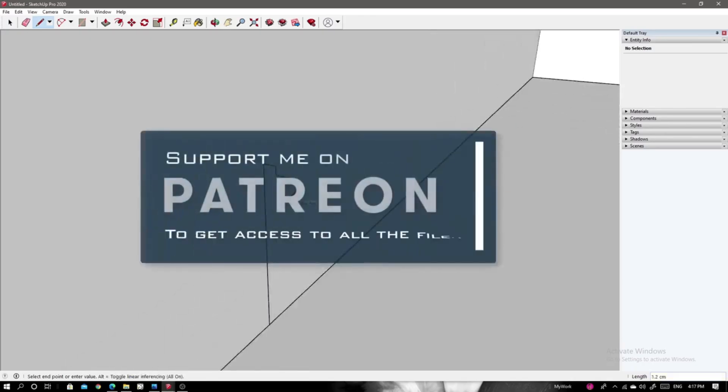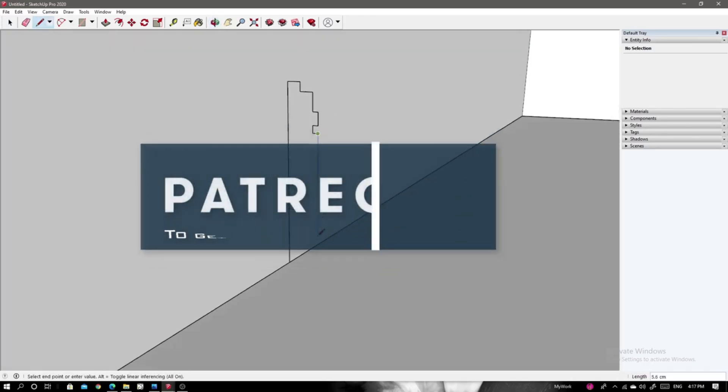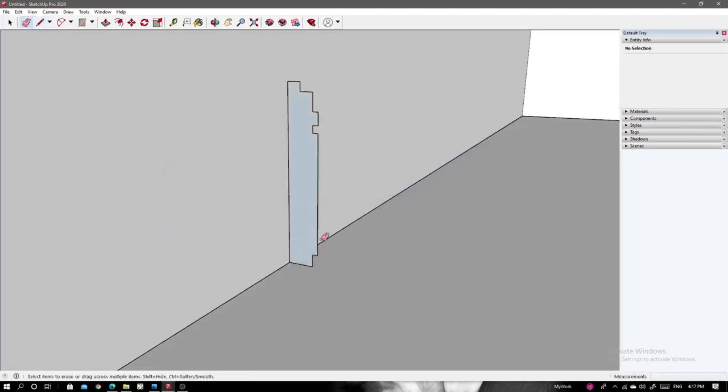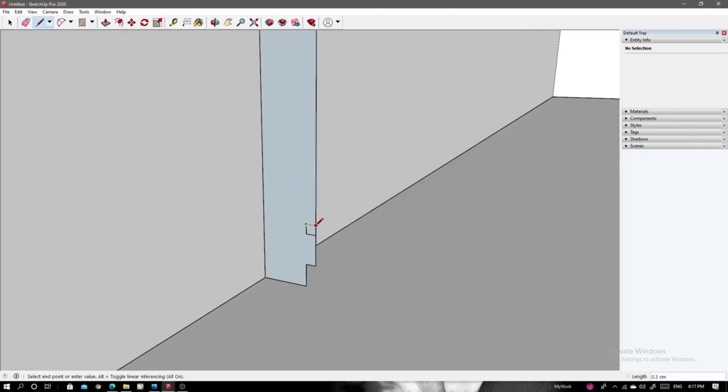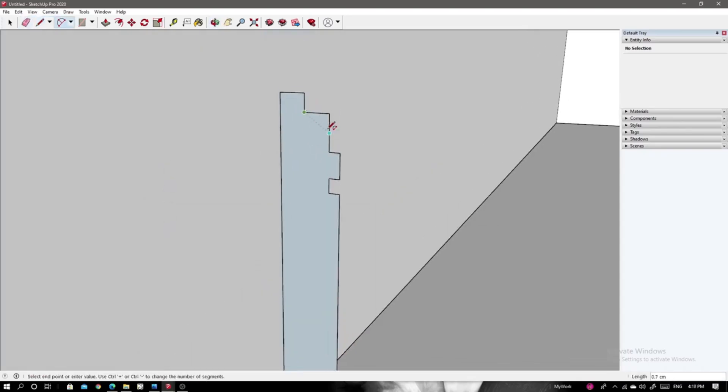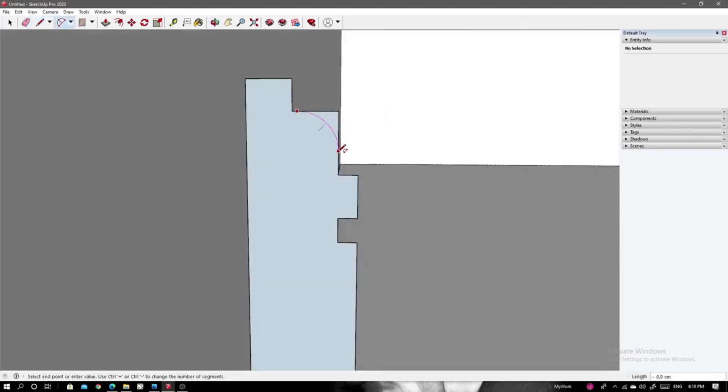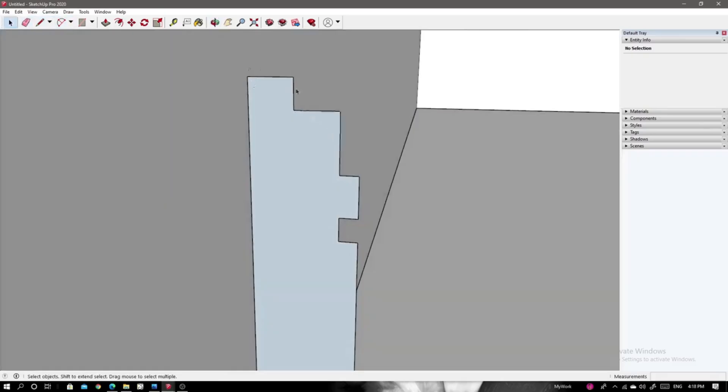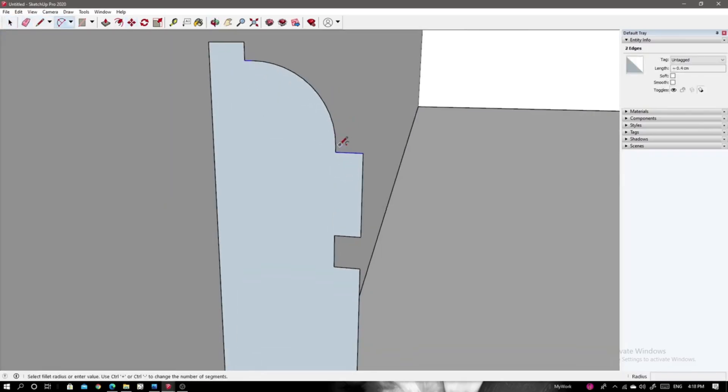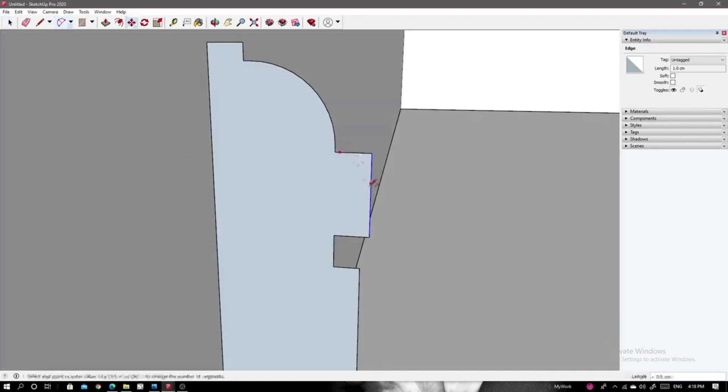One of the standout features of Enscape is its ability to create immersive 3D walkthroughs that can be explored from any angle. This real-time technology not only enhances client presentations, but also makes it easier for teams to communicate design ideas effectively.